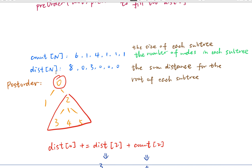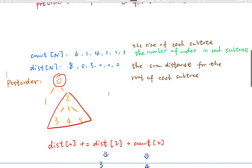After the post-order, we can get the sum of distances from each subtree to its root node. This means after the post-order, we get the real value for node 0, because the sum from the entire subtree equals the sum from all other nodes to itself — giving us 8. For node 1, since it has no subtree, the value is 0. For node 2, it has 3 children, so we return 3. Nodes 3, 4, and 5 have no subtrees, so their distance values are currently 0.